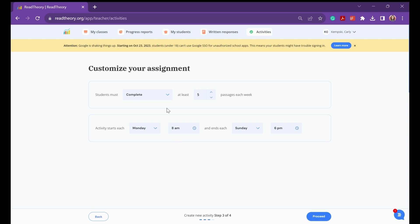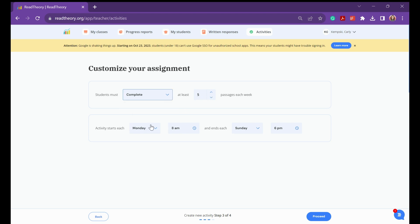On the free version, you are not able to edit these settings, so you'll just have to hit Proceed. But on the Premium version, you're able to select Complete or Pass or make any changes.